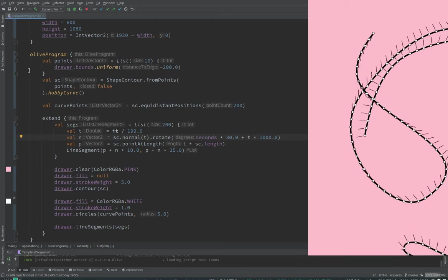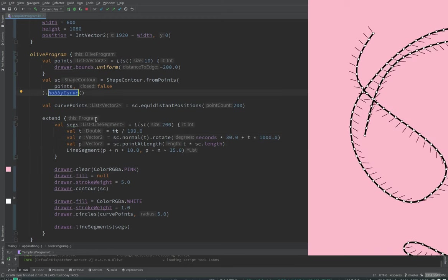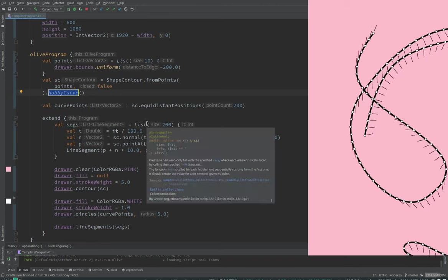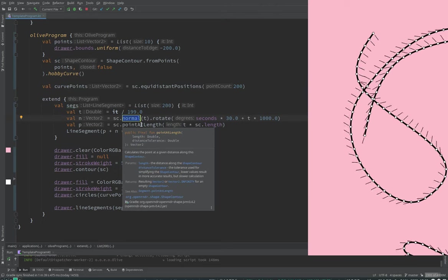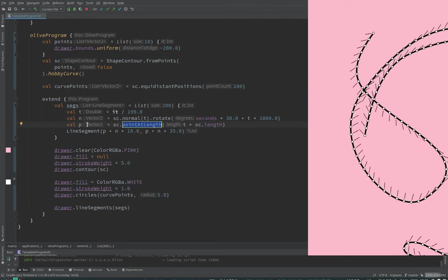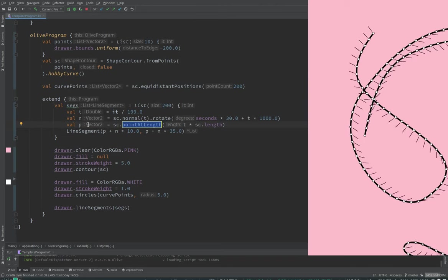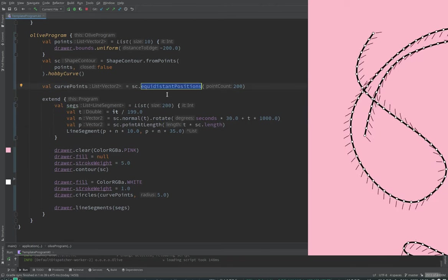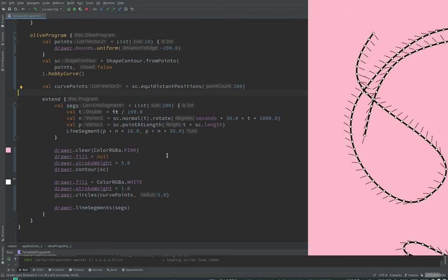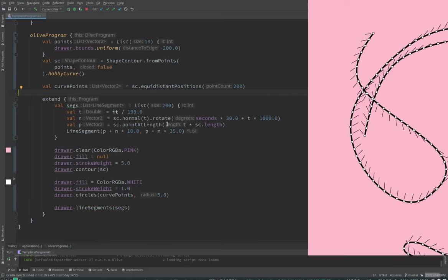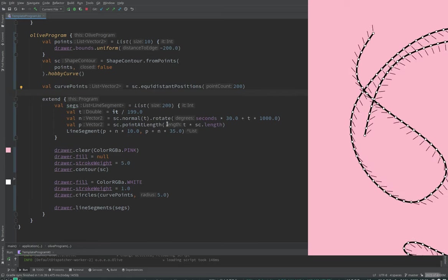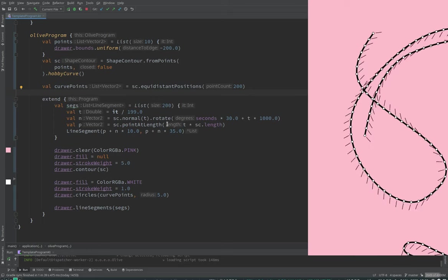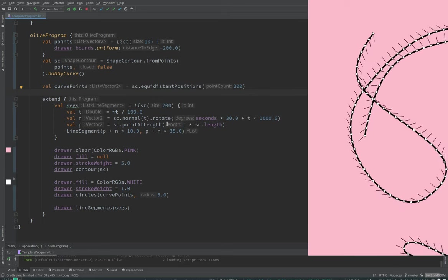So what did we see in this one? We saw hobby curve, which is something that is very nice to use. How to reason a bit with percentage and distance on the curve. How to ask for points on the curve and normals at a given point. And then we saw how to rotate vectors. We can wrap this up. And in the next one, we'll come with more things about shape contours. See you there. Take care. Bye-bye.